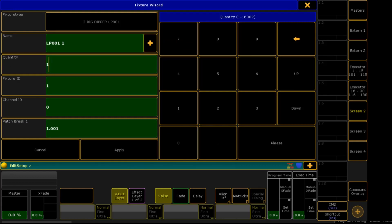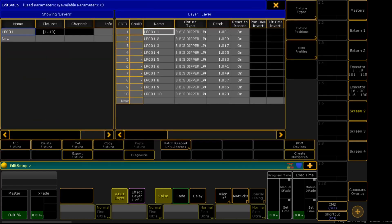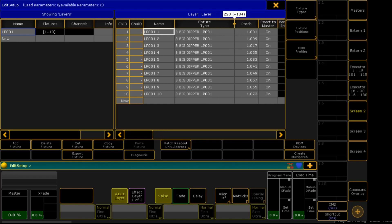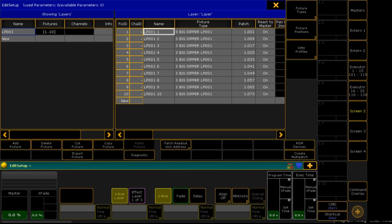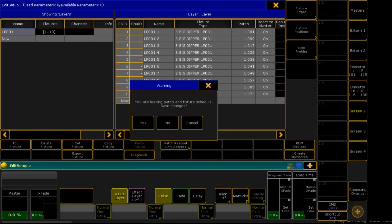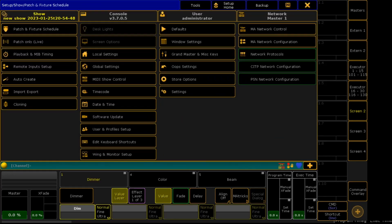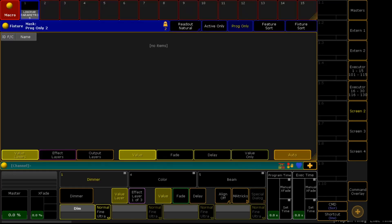And I'll put 10, please. And we can see Big Dipper has been patched. Click X and save. To confirm, we have our fixture.